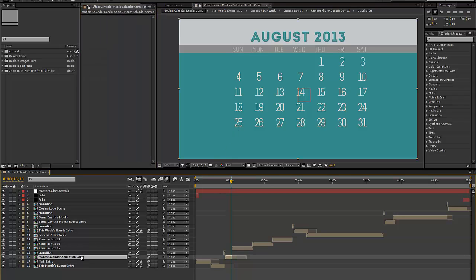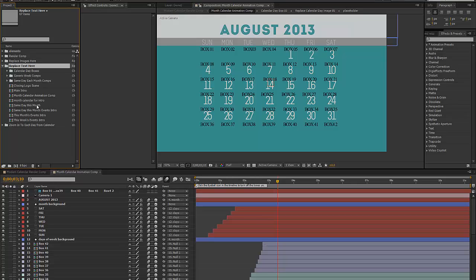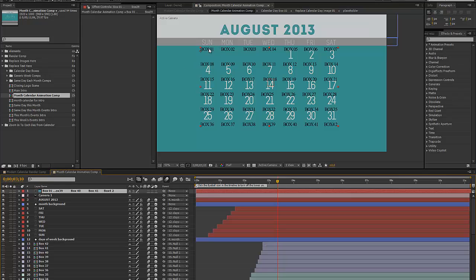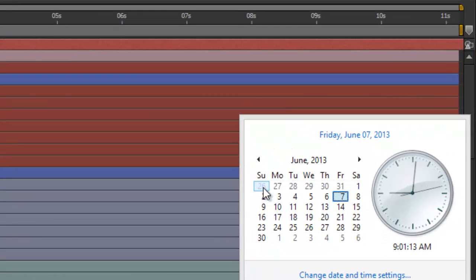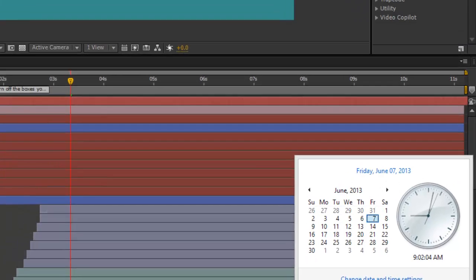The first thing we're probably going to do is customize our calendar. If we go to our month calendar animation comp and double click to open that timeline, you'll find it in the project panel under the replace text folder. In any given month a calendar can have up to 42 boxes in a grid — six weeks by seven days, though one of those weeks might have just one day. For example, in June we're using six rows of this grid. The project is organized around these boxes.